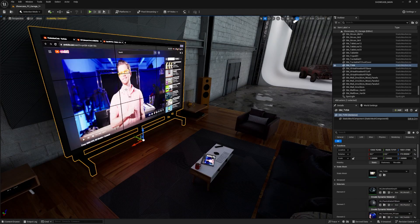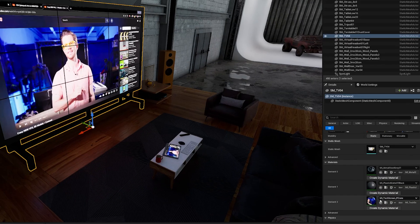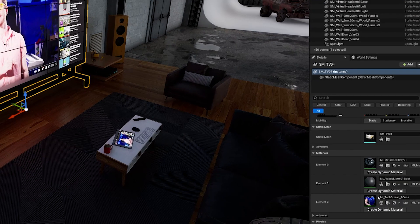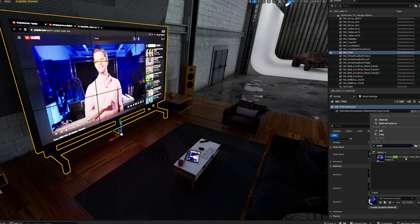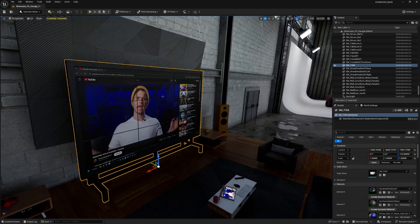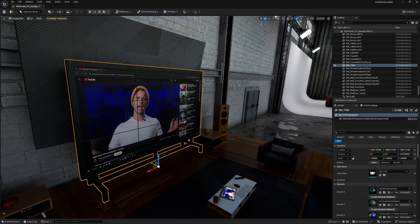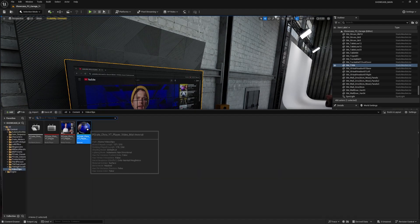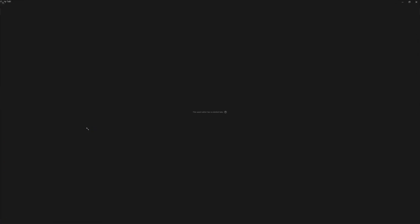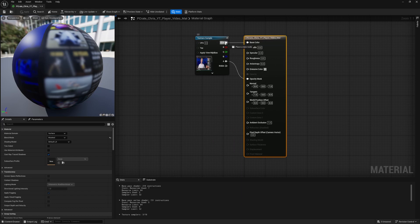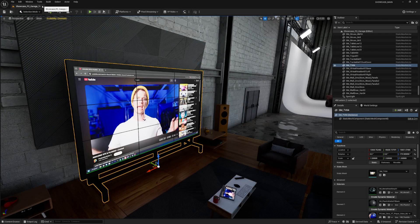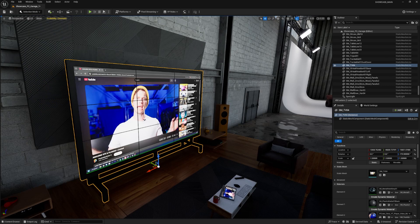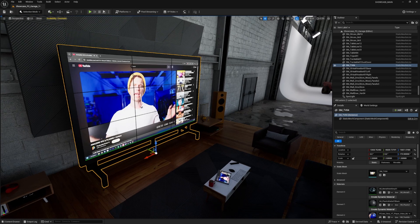And then click on the TV and I'll scroll down to the material slot, which is the screen. And I'll search for that material that we just created. In this case, it's called P-Crate Chris YouTube Player Video Matte. Okay, so we can see it applied the material, but it's not glowing. So let's go into our material and just make sure that the color is also plugged into the emissive color right here. And I'll save my material and close it. So now it's actually glowing.